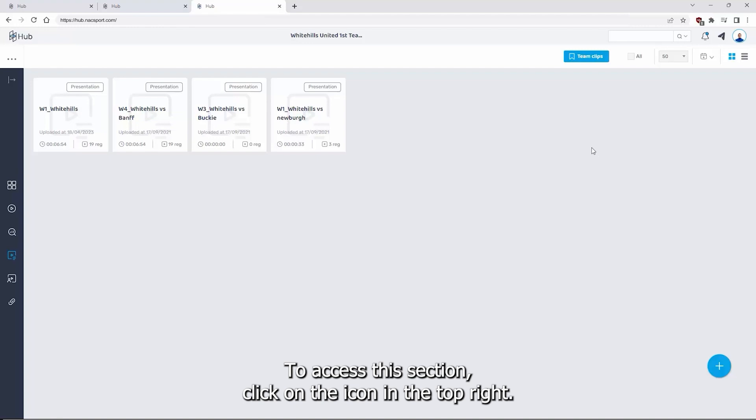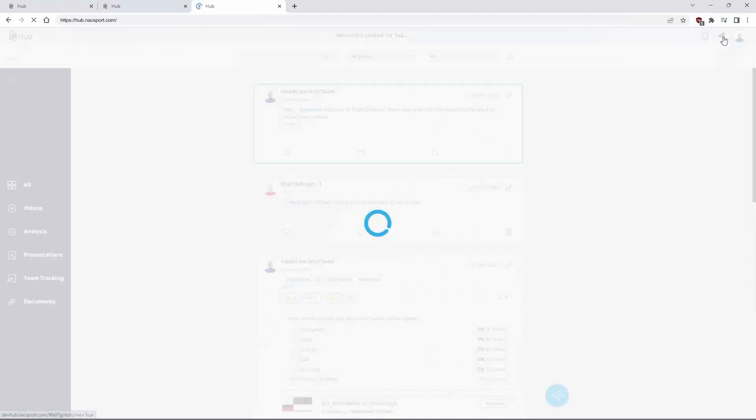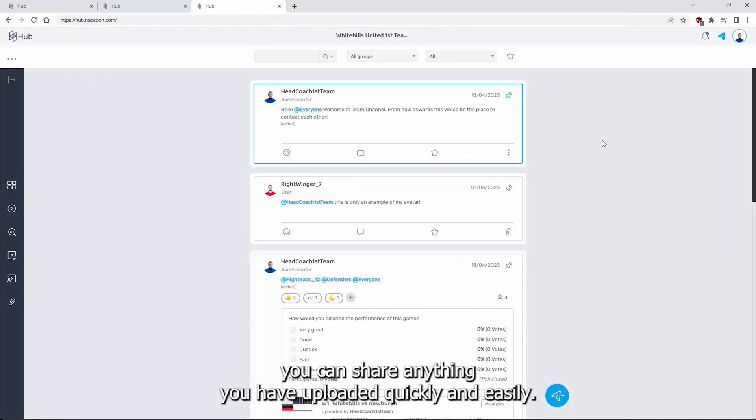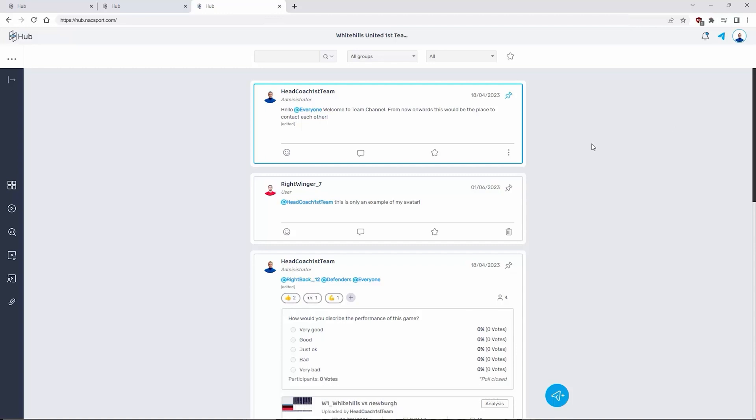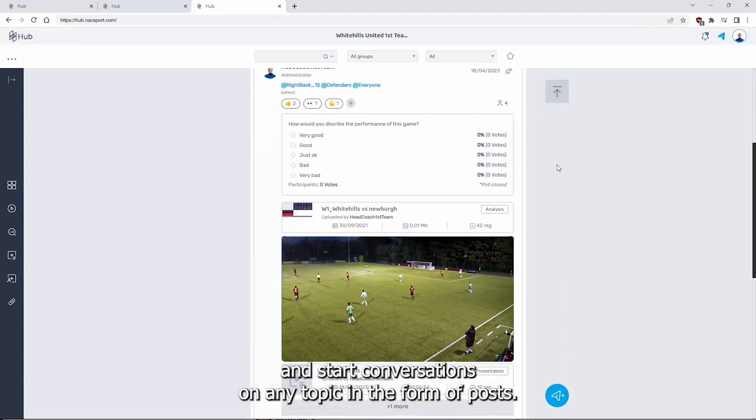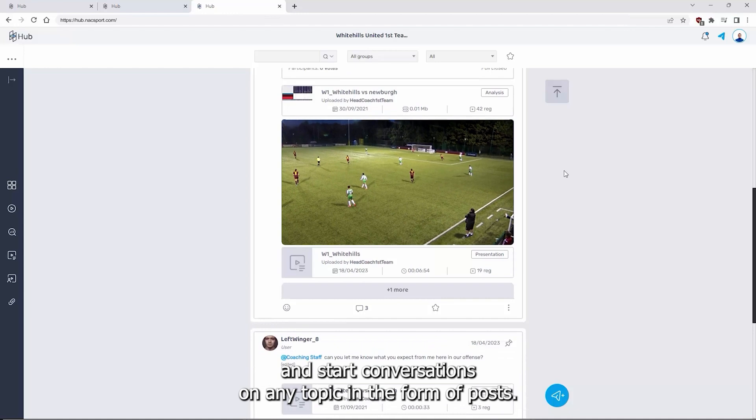To access this section, click on the icon in the top right. From the team channel, you can share anything you have uploaded quickly and easily. You will be able to get direct feedback from users and start conversations on any topic in the form of posts.